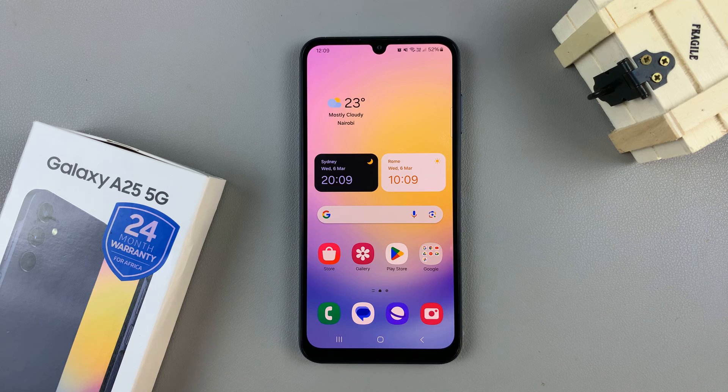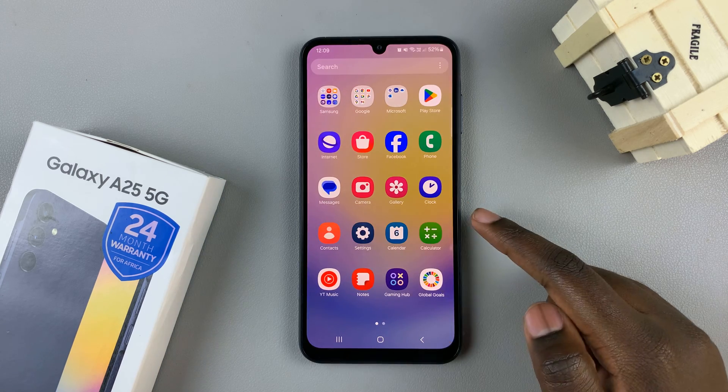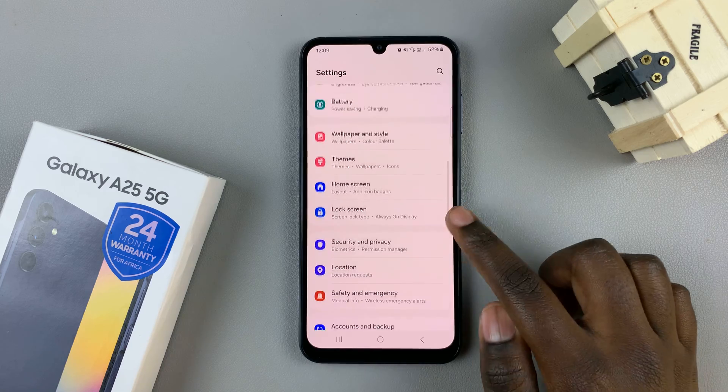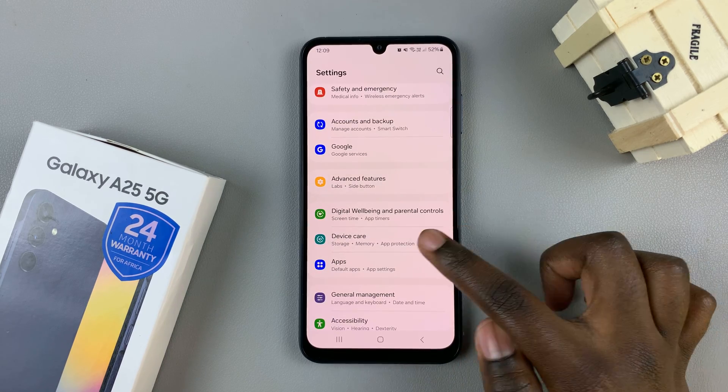So first, open the settings app, then scroll and select Device Care.